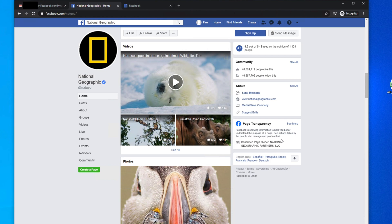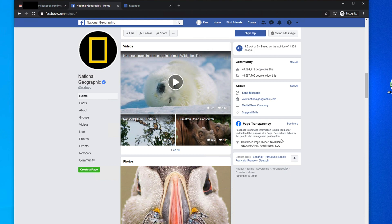Hi guys, welcome back to our channel again. In this video we will see how we can download any Facebook video without any software. You don't need any add-on, no software, nothing. We will download the Facebook video from only the Facebook website. So here I open a video page, this is National Geographic channel, so this is a video.